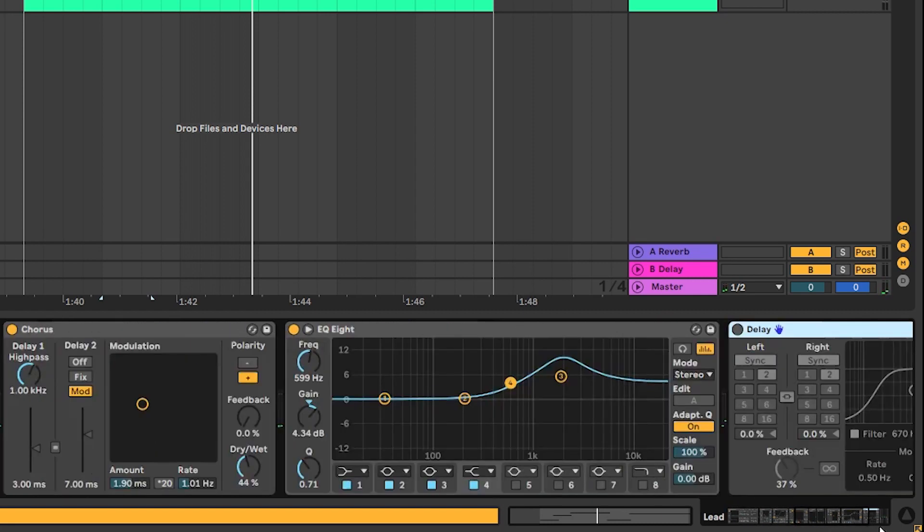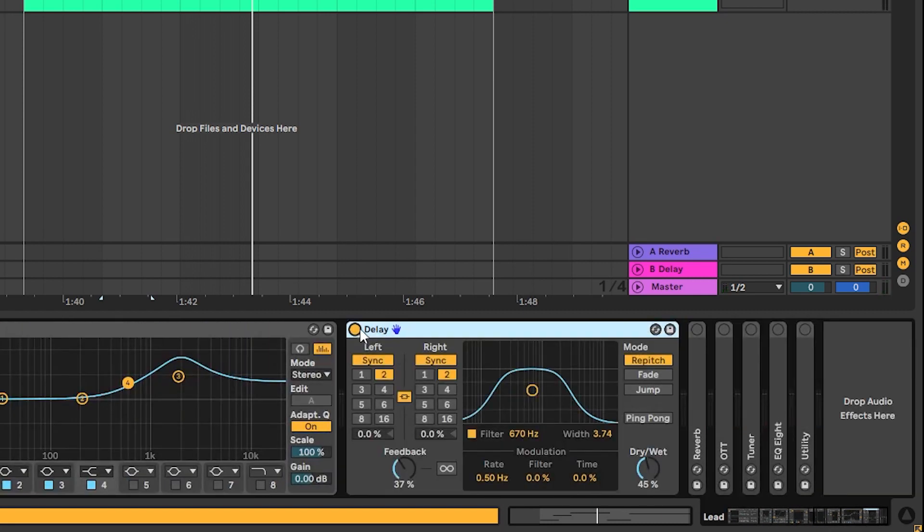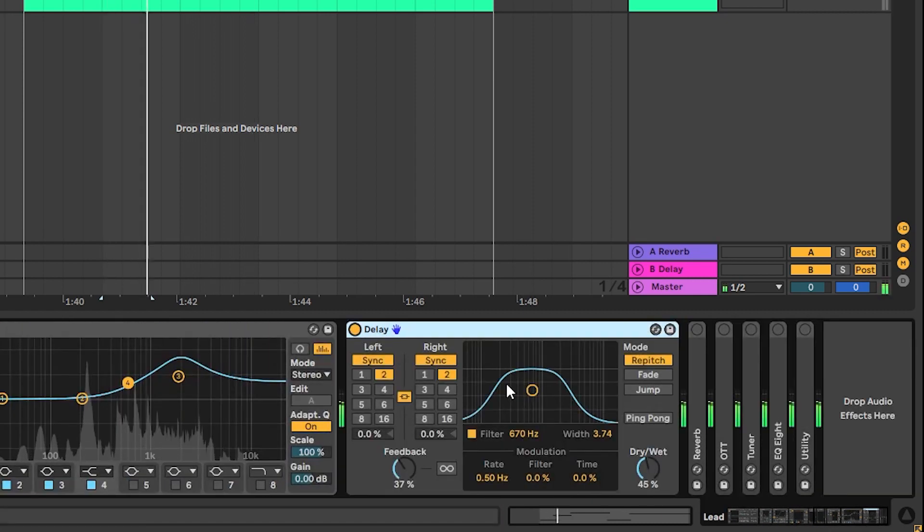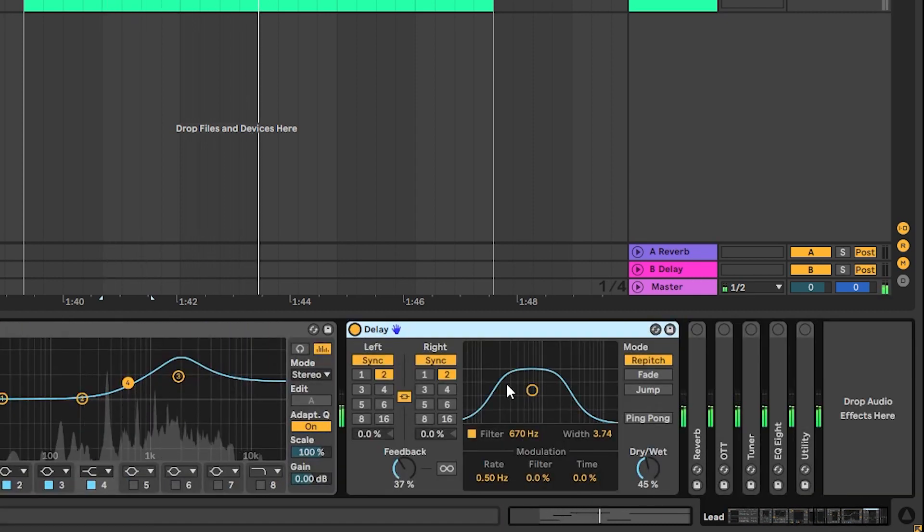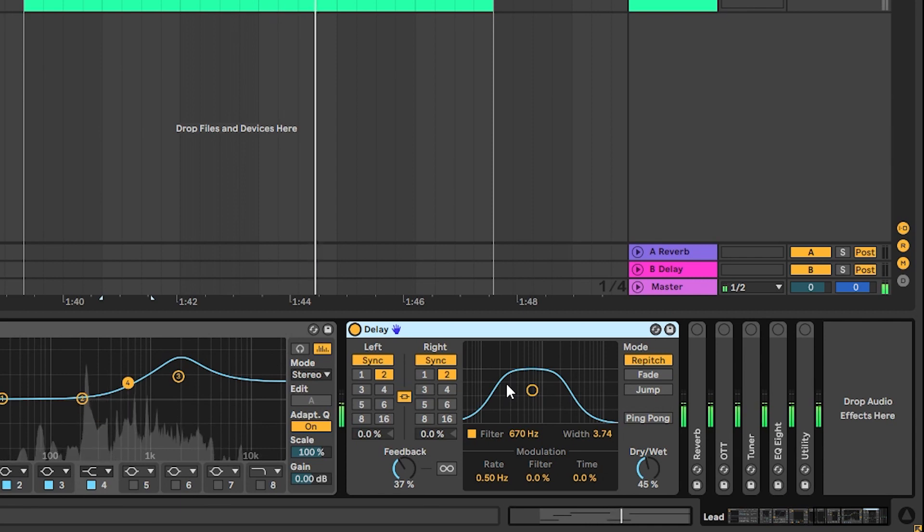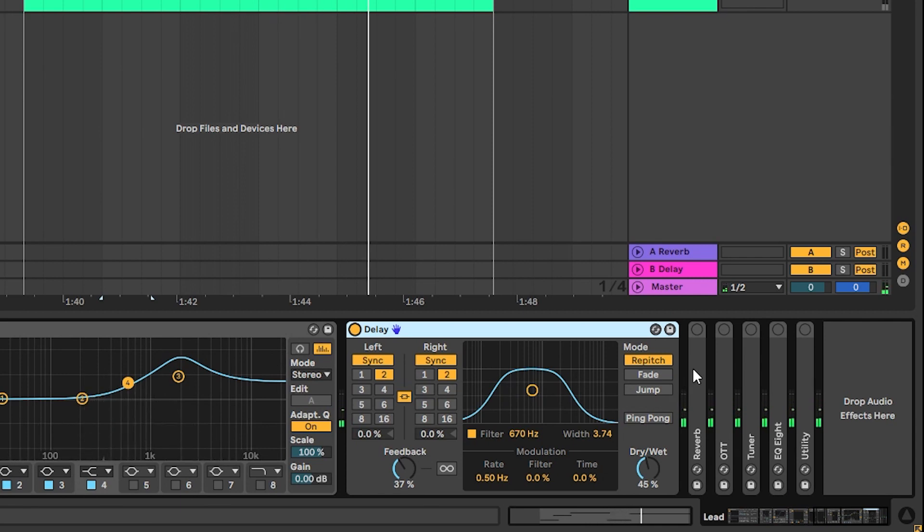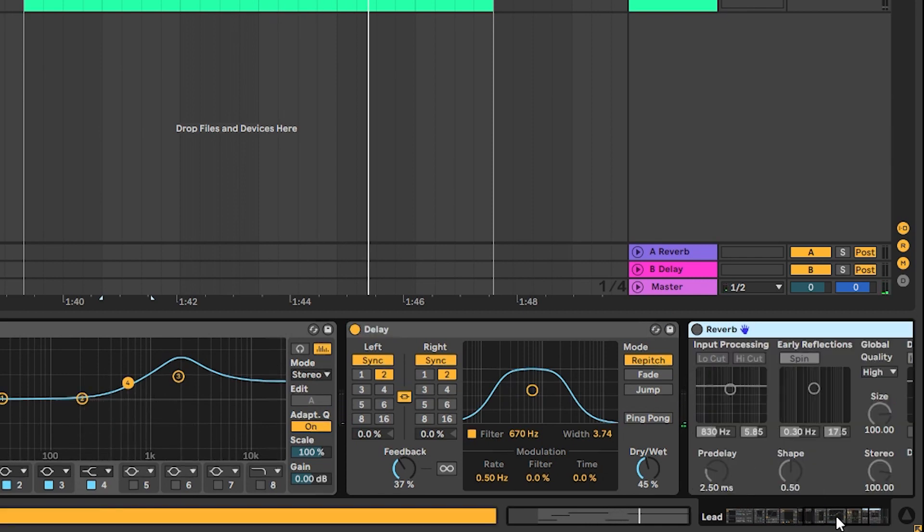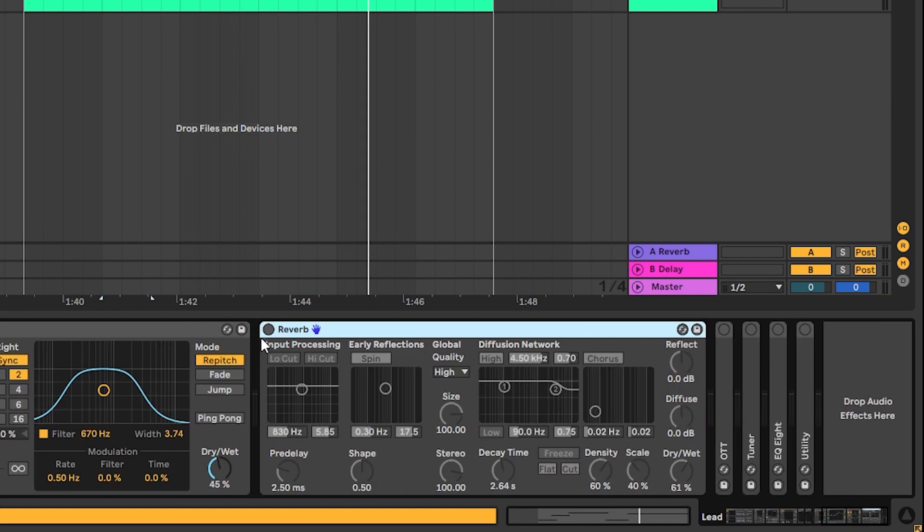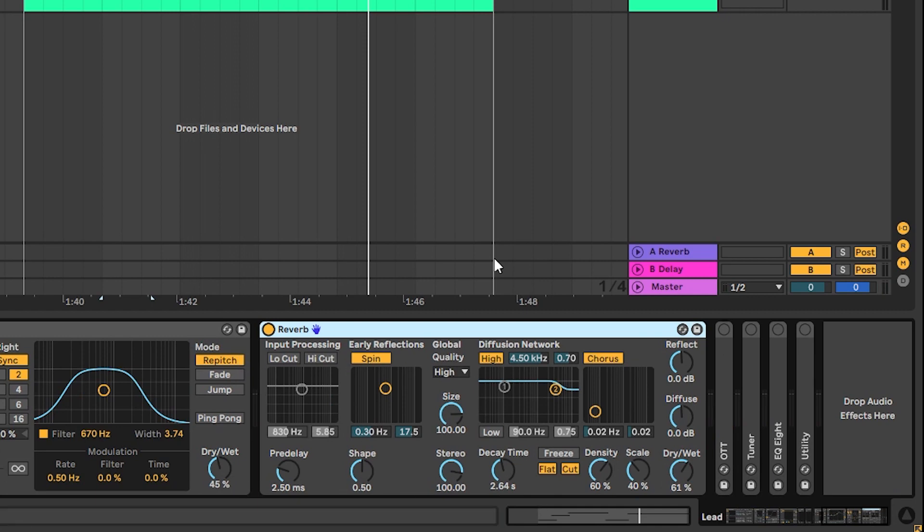Then we have some delay to add some echo on the vocal. And then we have a reverb to add a lot of ambient into the vocal.